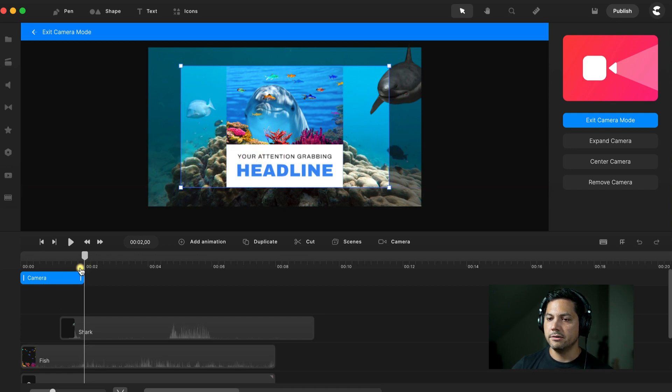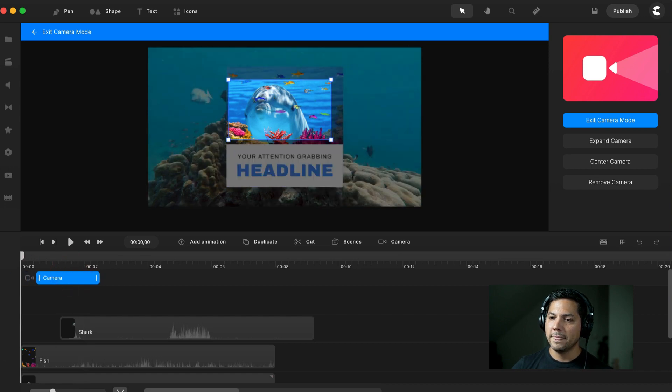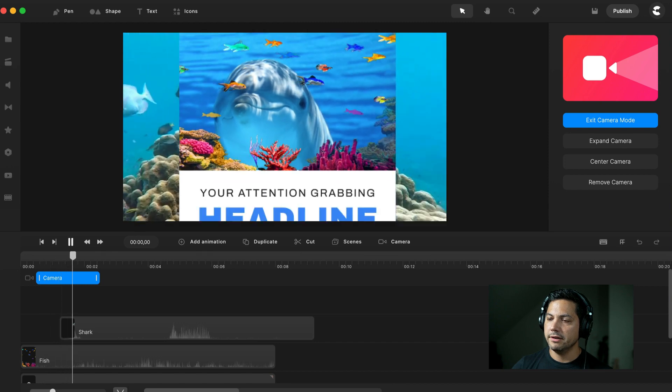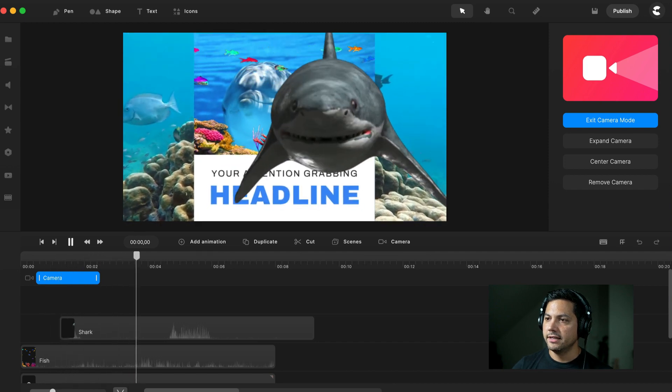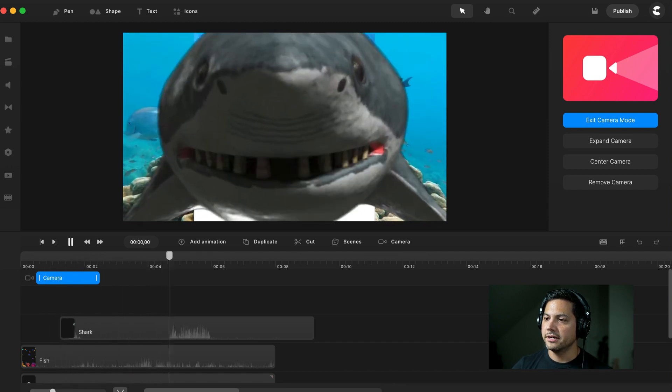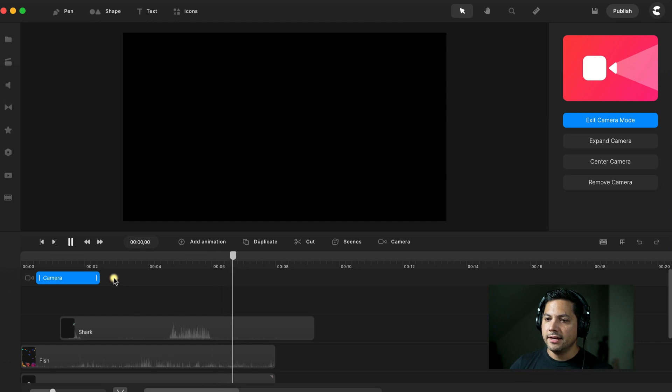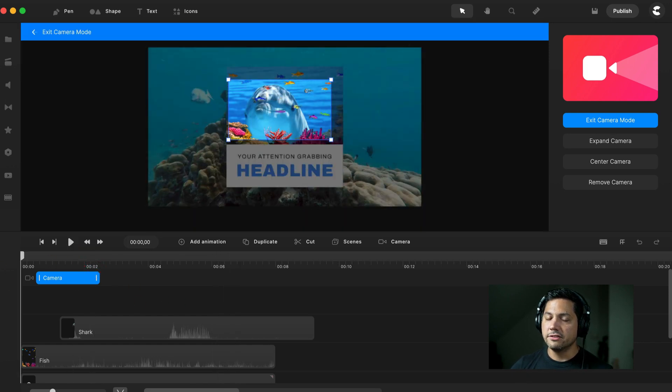Looking pretty good. Now what we can do is we can delay this too. Maybe I don't want that to start right away. I can have it there we go, just like that. And then the shark comes in and bam. Looking really awesome.